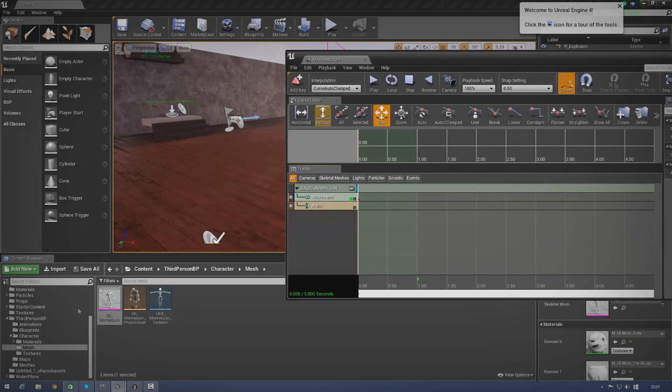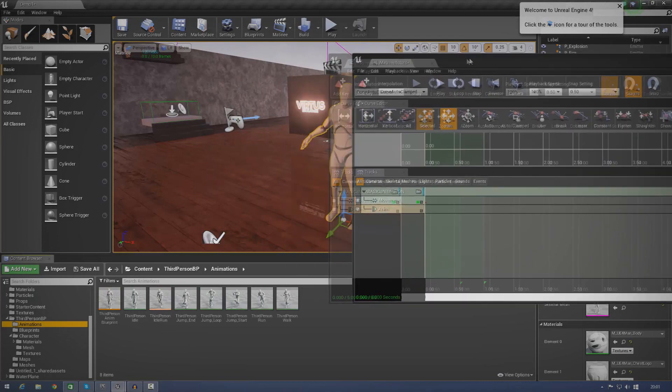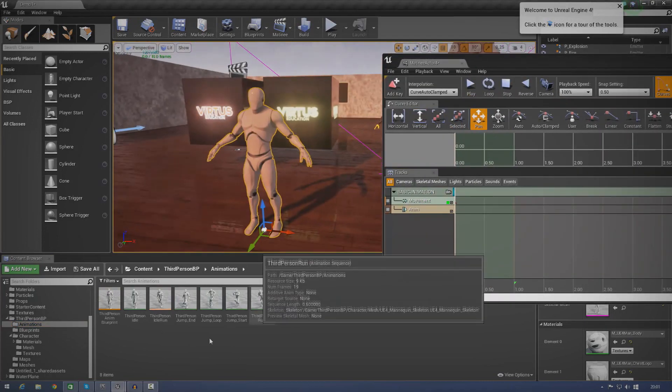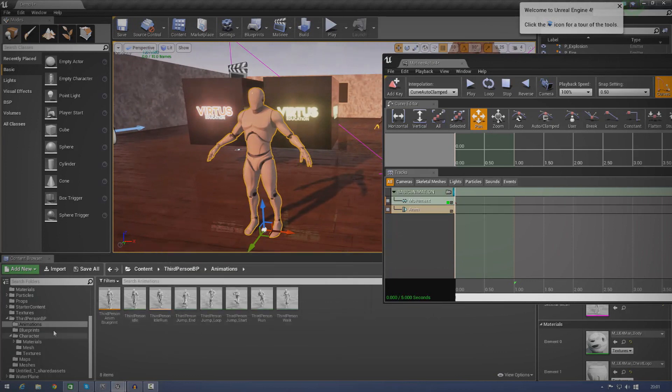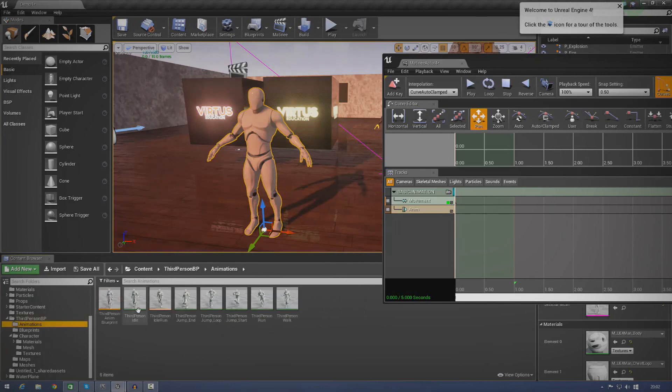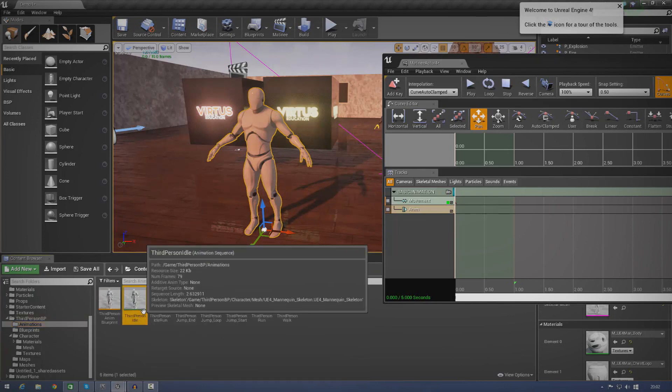So, without further ado, let's go ahead and find some of the animations. Now, Epic Games actually provide you with a whole bunch of animations for this character as part of the starter content. And we're going to go ahead and utilize that. So, just go over to third person blueprint, animations, or use whatever animation you're doing.